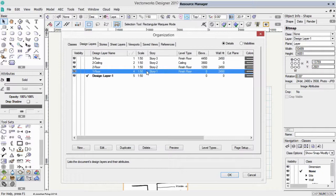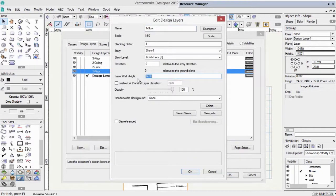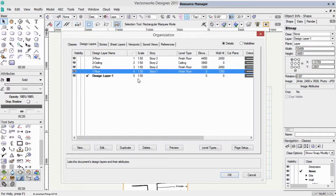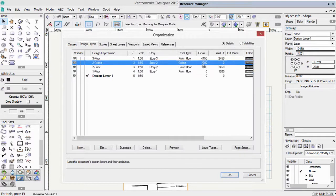I'm just going to edit this. Wall layer height, 1200. So we don't get any walls that are too high. It starts there. That's fine. And let's click OK.